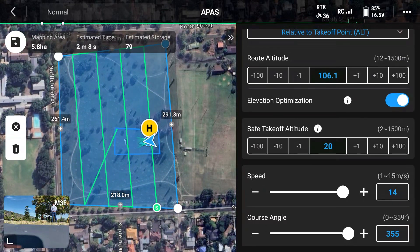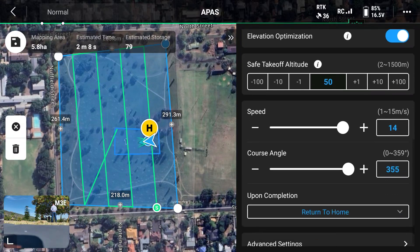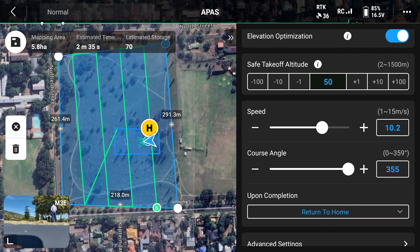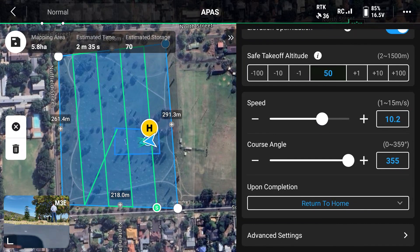Our safe takeoff height is not 20 meters — as you can see there are tall trees and poles in our vicinity — so we're going to make that 50 meters. Our speed we're going to make a bit slower than 14, about 10 meters per second, because it's a very small area. We'll save that.